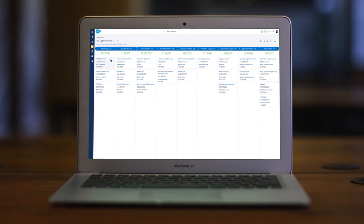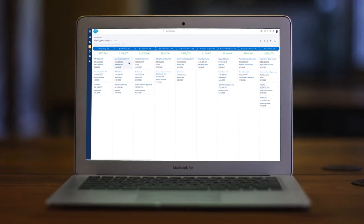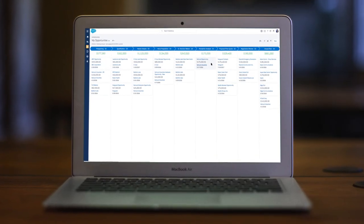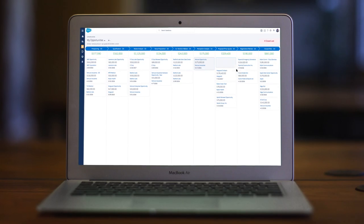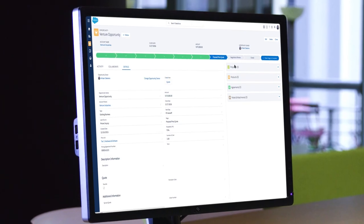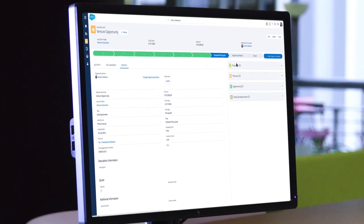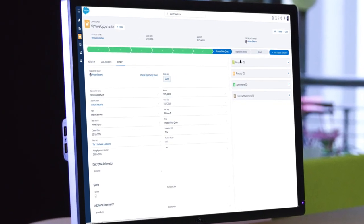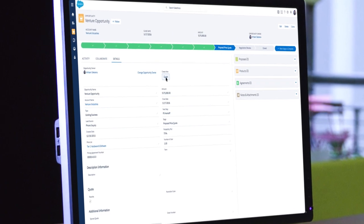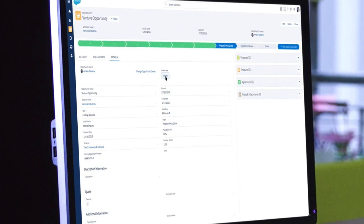Apttus CPQ is an end-to-end quote-to-cash solution built on the Salesforce AppCloud. So all your data is connected, your reps move faster, and opportunities close more quickly.